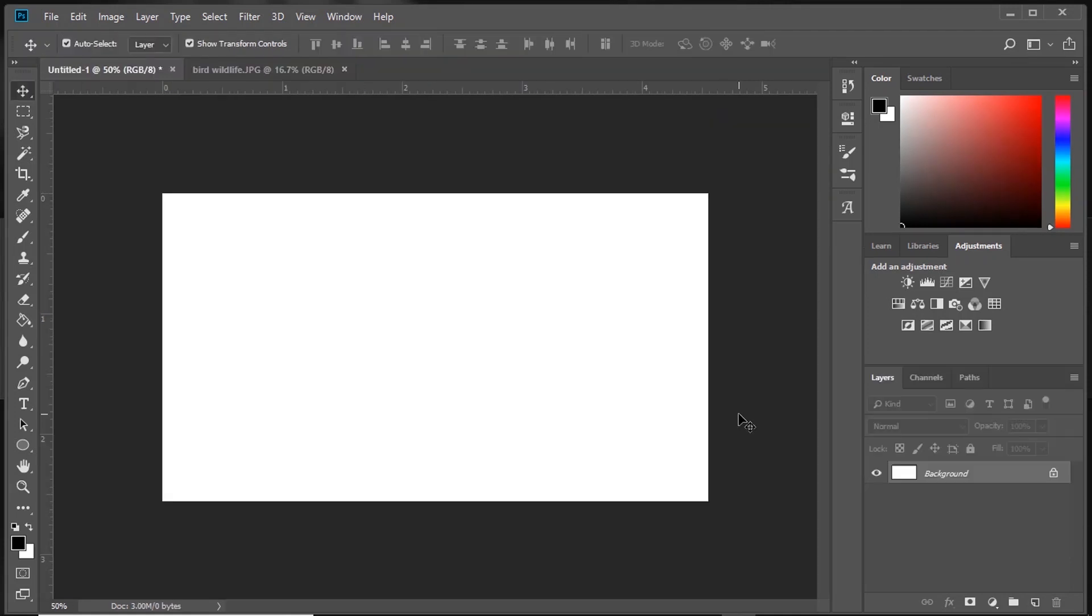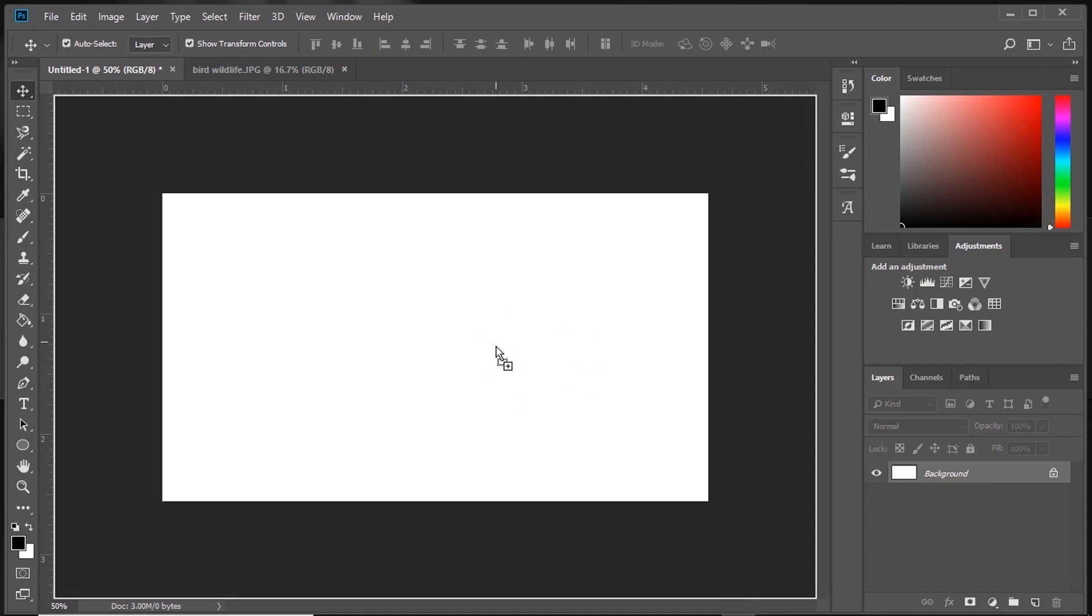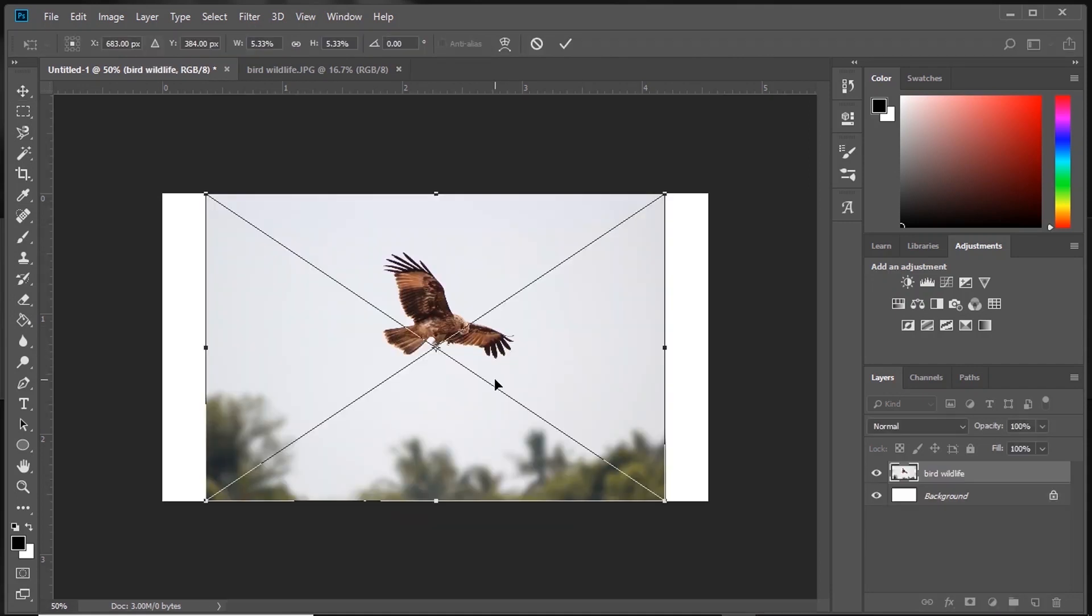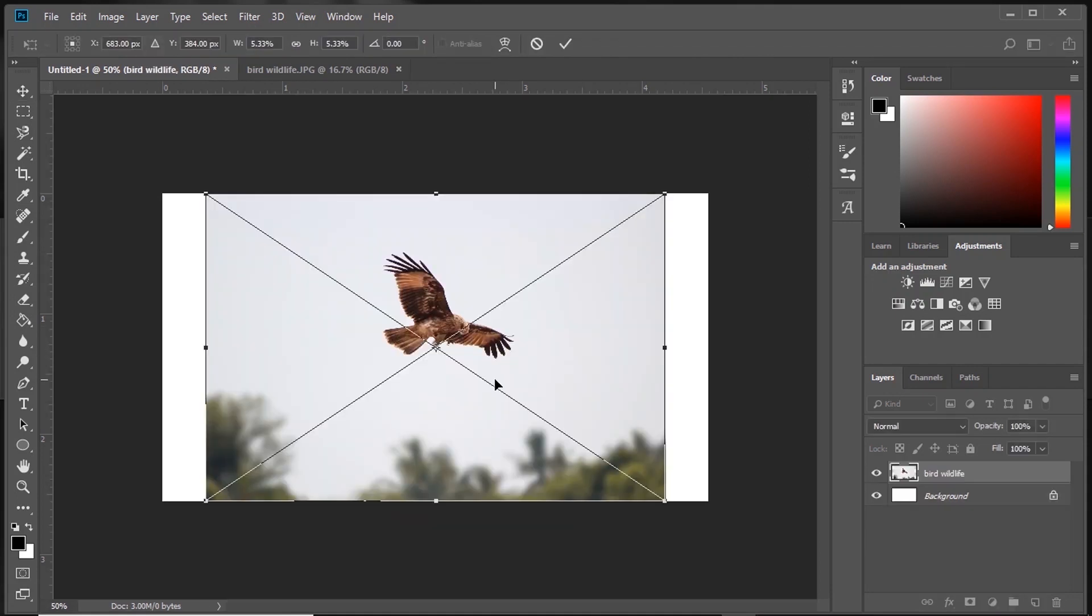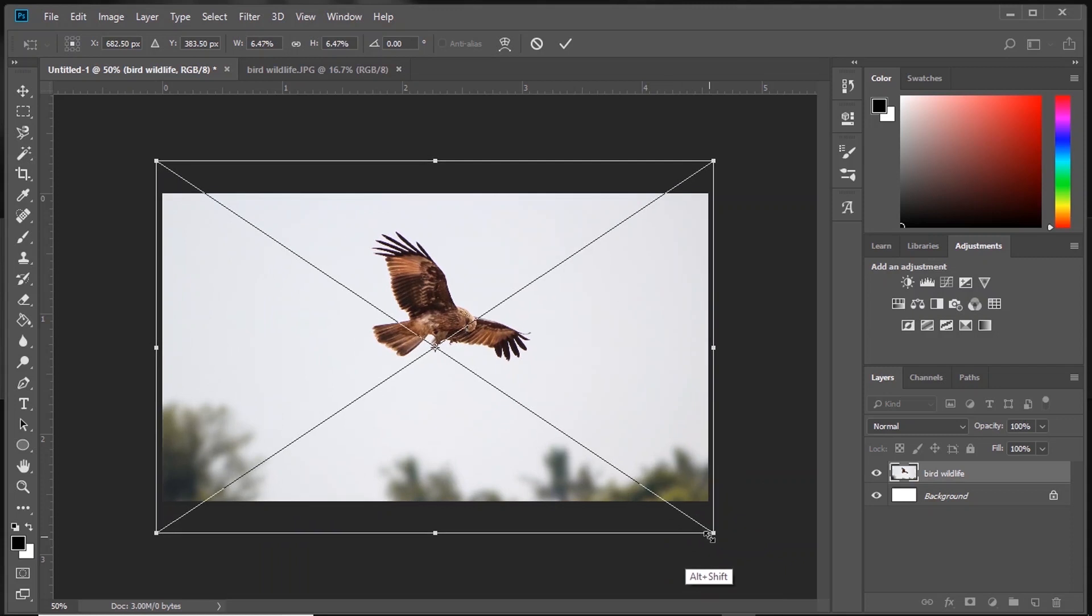What if you want to insert an image on the document you created? Go to your folder, select your file, drag and drop it on your document. It's going to open as a smart object on a new layer. You can scale it up and adjust it to your document.